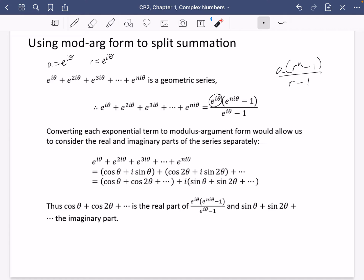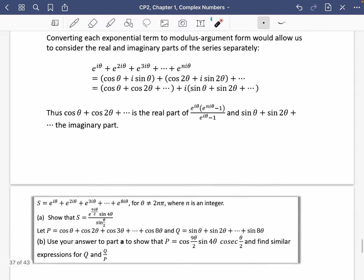If we convert each exponential term to its modulus-argument form, this would allow us to consider the real and imaginary parts of the series separately — hence this idea of doing a split summation. Writing out the series as e^(iθ) + e^(2iθ) + e^(3iθ), we'd have cos(θ) + i·sin(θ) + cos(2θ) + i·sin(2θ), etc. We could gather all the real parts together and all the imaginary parts together.